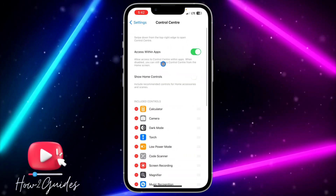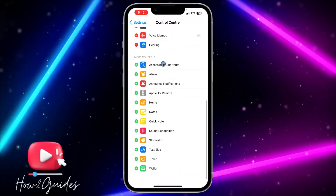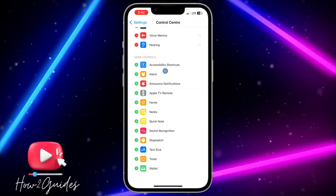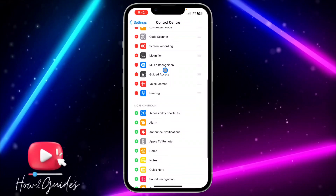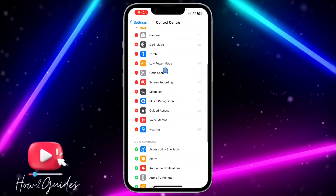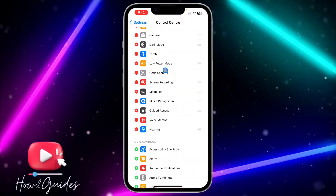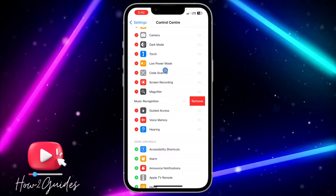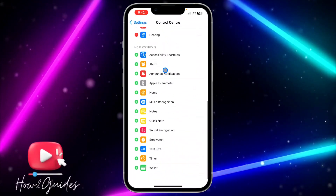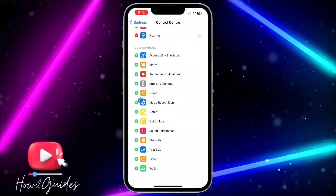Once you tap on it, scroll down to 'More Controls' and look for Shazam. I had already added it to my Control Center, which is why it's not showing there. I'll tap the minus button to remove it, and then tap the plus button in front of it to add it back.